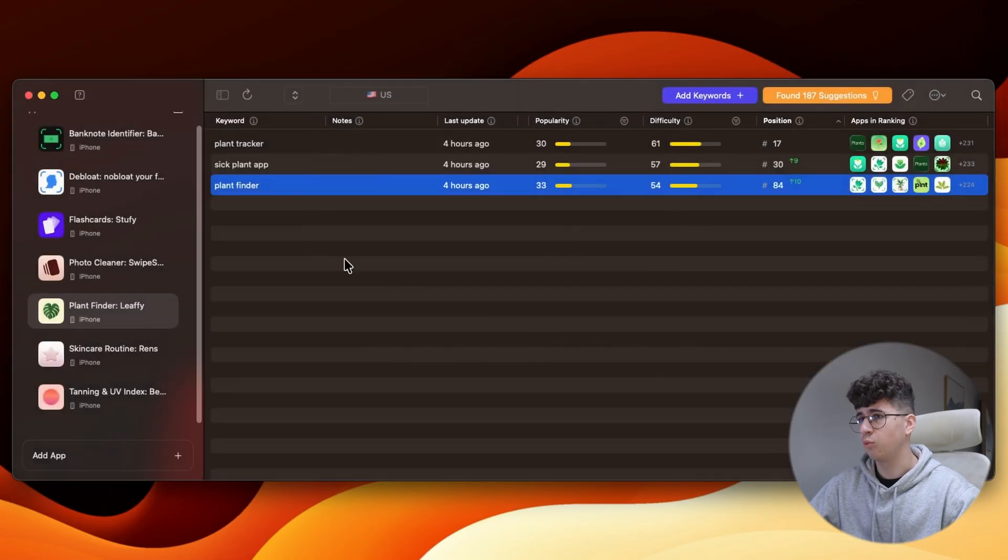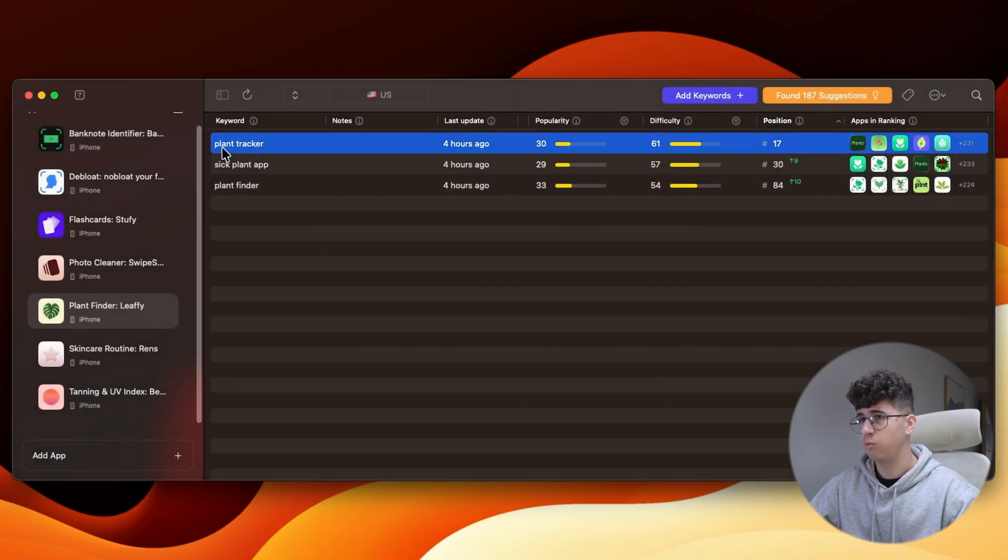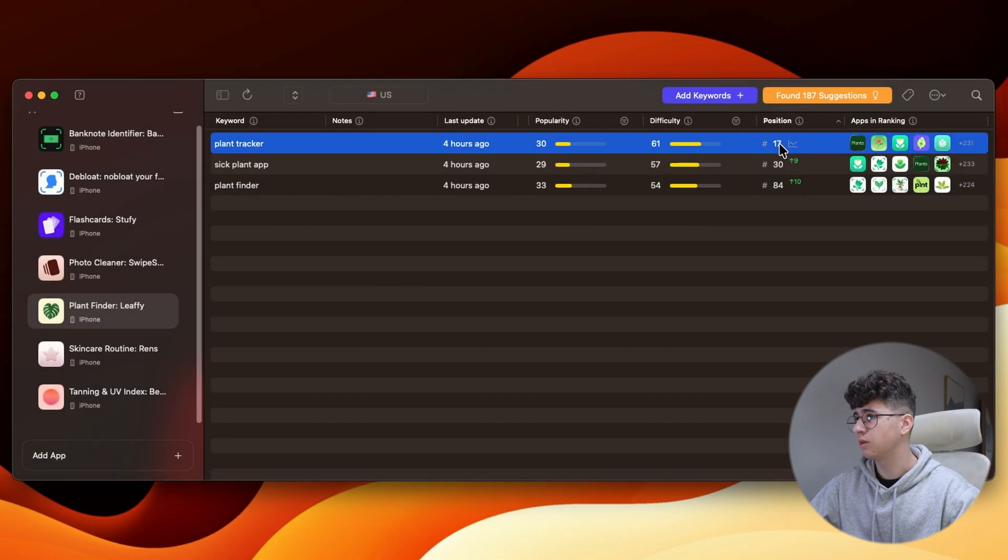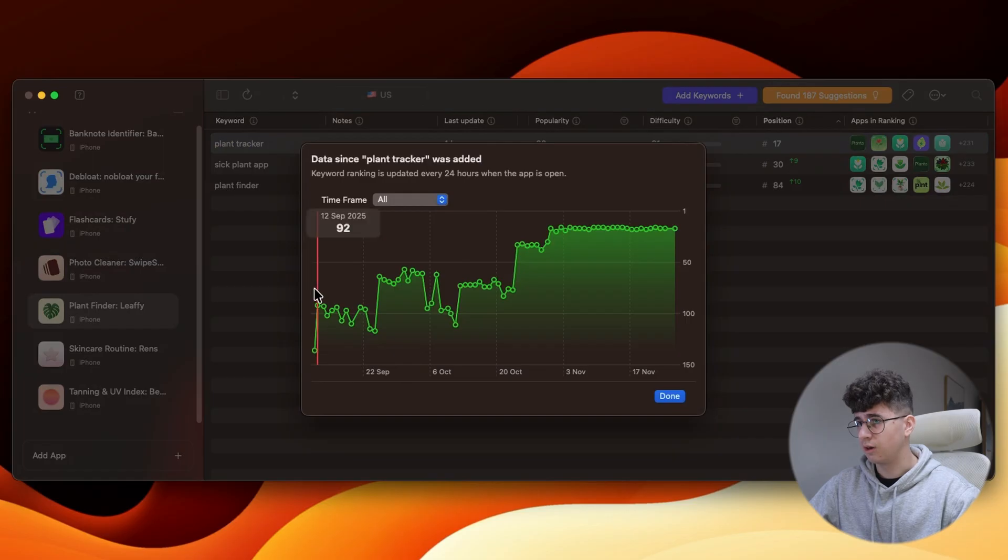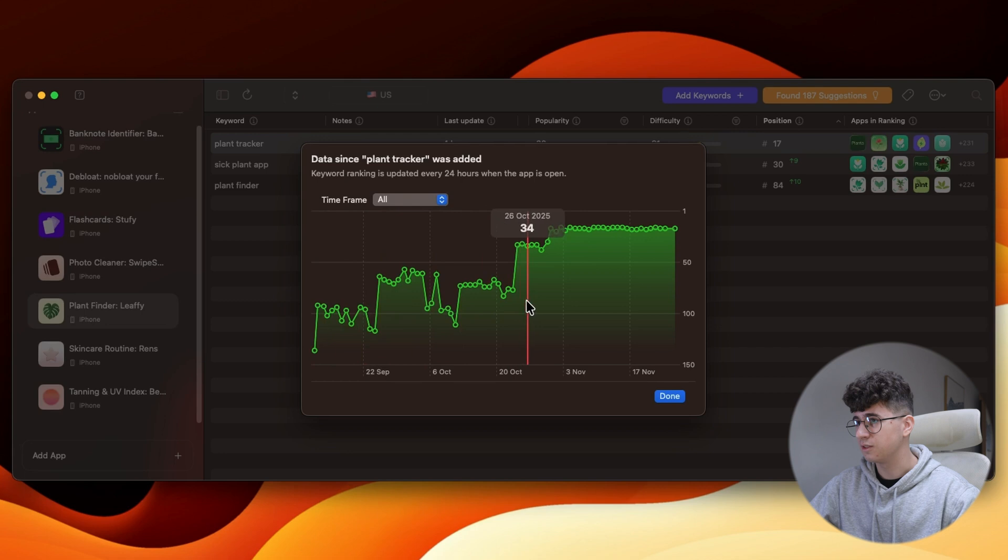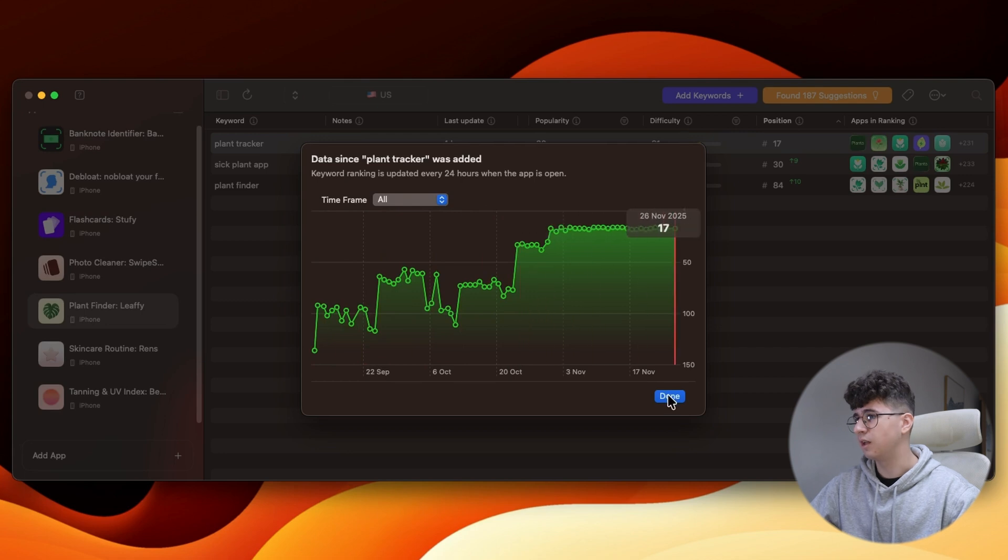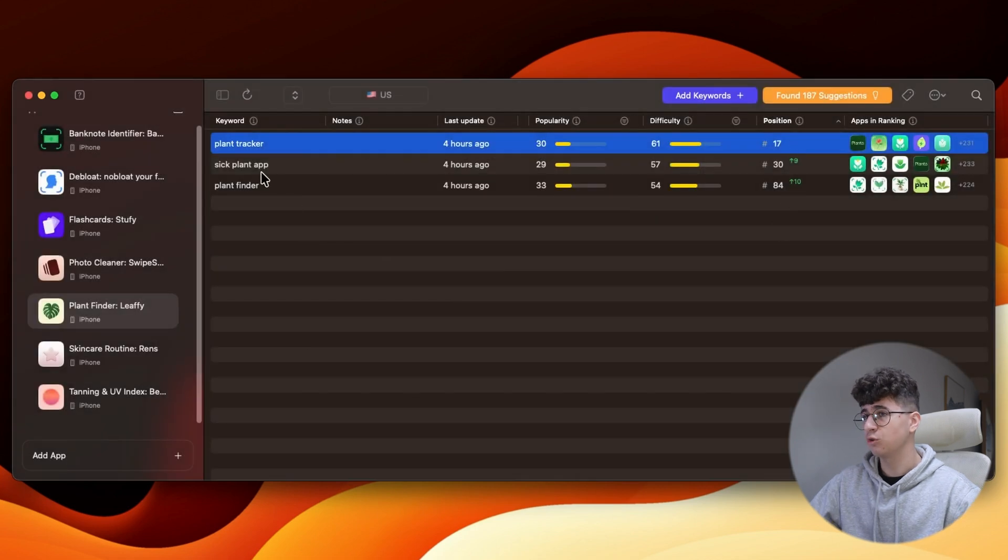Then I came up with this keyword Plant Tracker, and as you can see, it's very good. It's ranking on the 17th place. So let's click on it, and as you can see, before targeting it, it was at the rock bottom, and after I started targeting it, it landed on the 17th place.